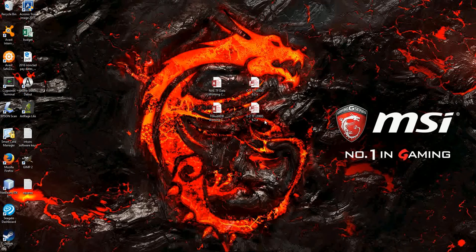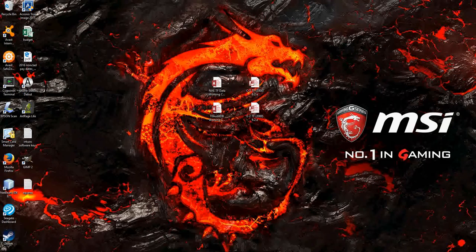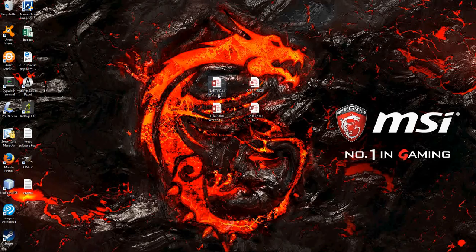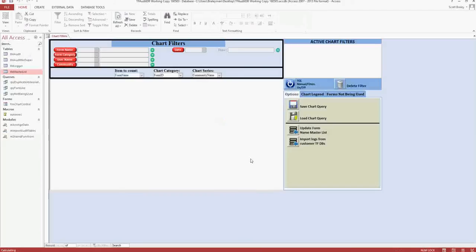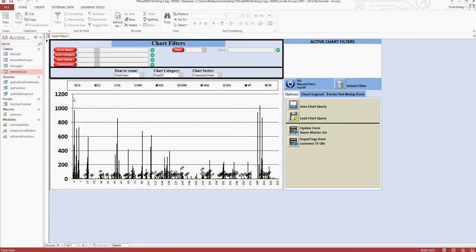Okay, hopefully the audio is okay here. It's my little second-hand microphone, so I'll try not to talk directly into it. Alright, this is a database we use at work to help us analyze customer database usage.